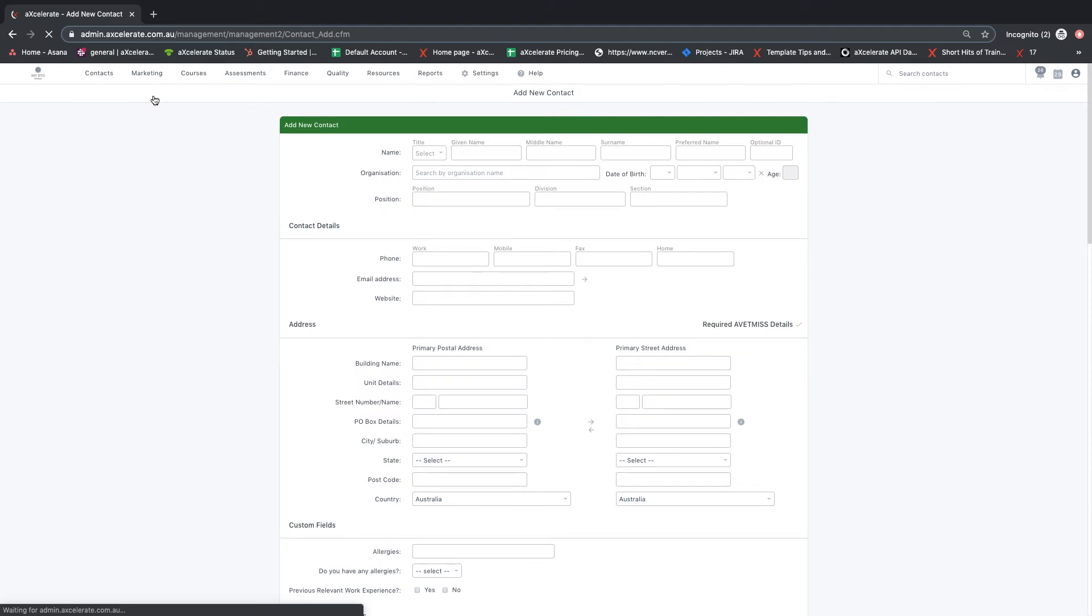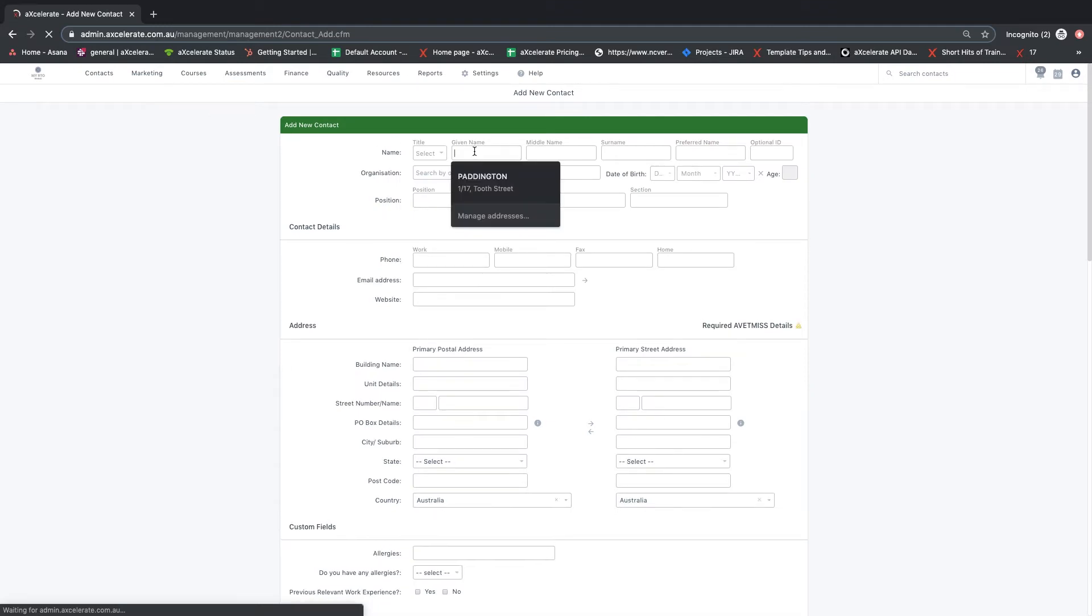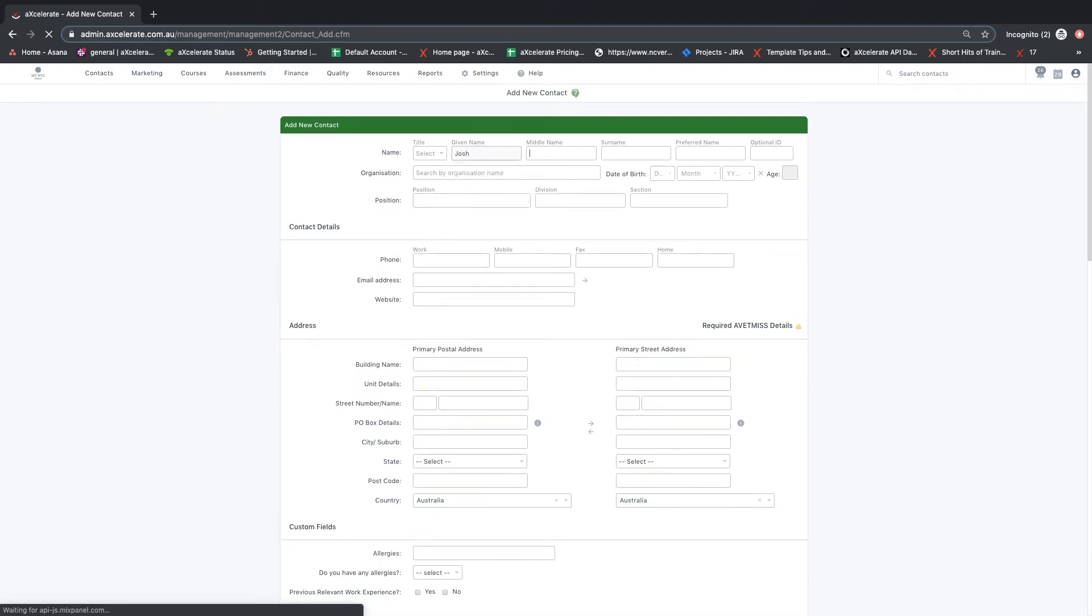Enter as much information as necessary for the contact. If the contact is to be assigned a user role, they are required to have an email address.